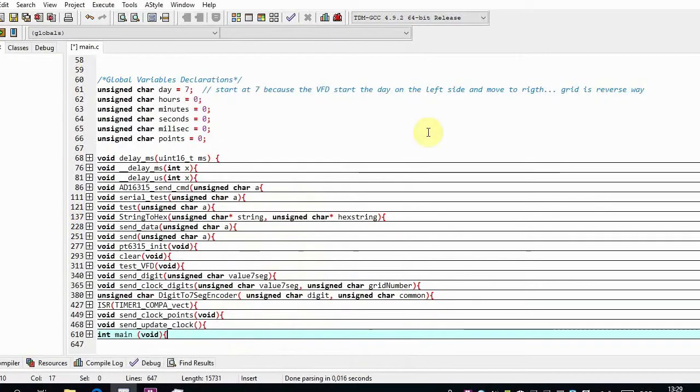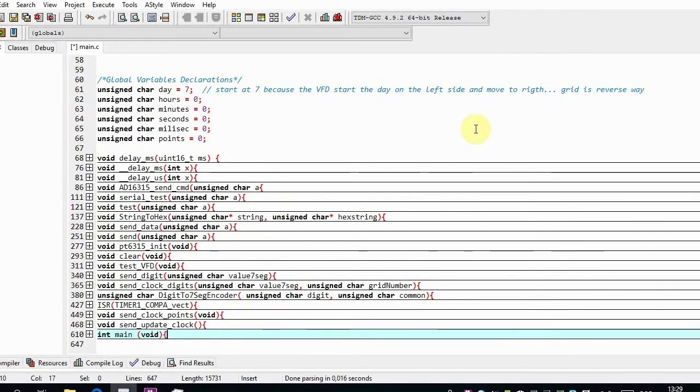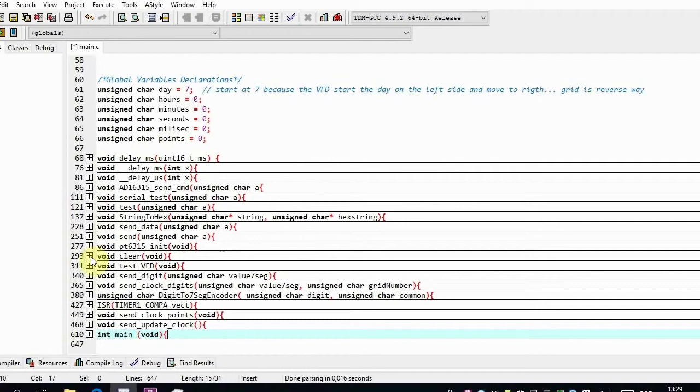Okay, here are the lines of the code to work with the clock where I'm using the VFD. This is the class I have done, or the functions I have done for the code, and I will expand one by one.